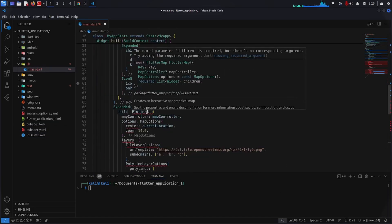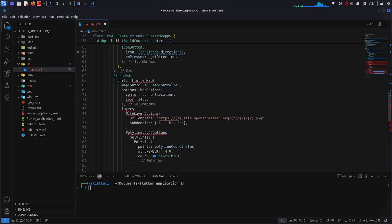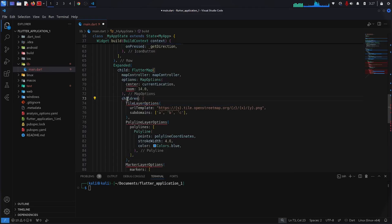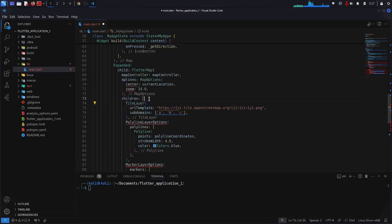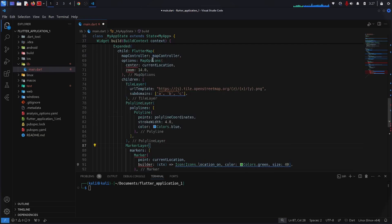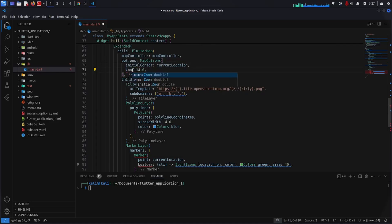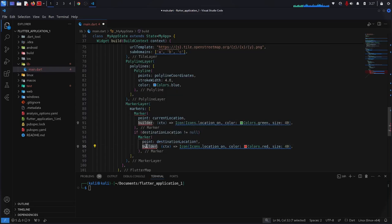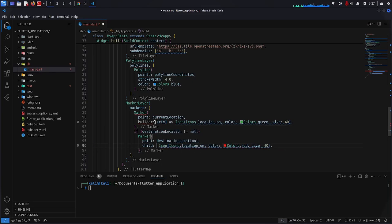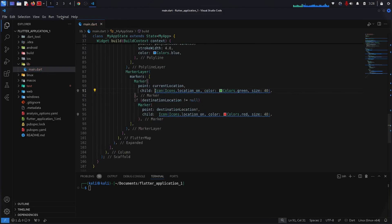There are some errors: flutter_map requires children, so we have layers instead of children — I change this to children. TileLayer is not found; I can simply remove options from it. In MapOptions we have initialCenter instead of center, so I write initialCenter, and initialZoom instead of zoom. Instead of builder we have child, so I change that and assign the icon.